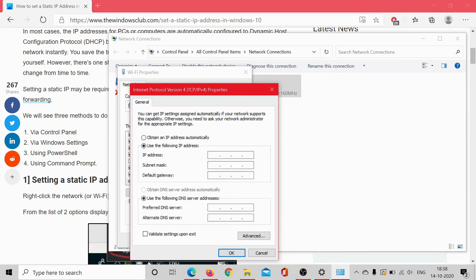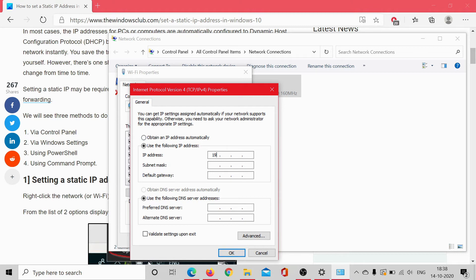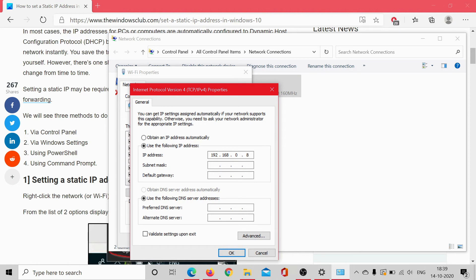Select the radio button Use the Following IP Address. Set the IP address, subnet mask, and default gateway. Let's say that the IP address is 192.168.0.8, subnet mask accordingly, and default gateway accordingly. Then click OK to save the settings.